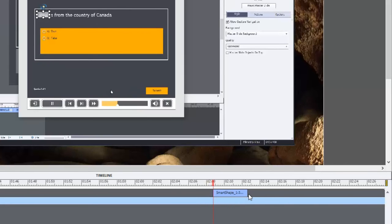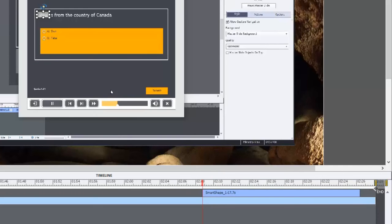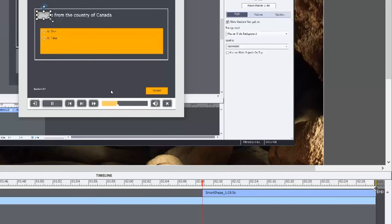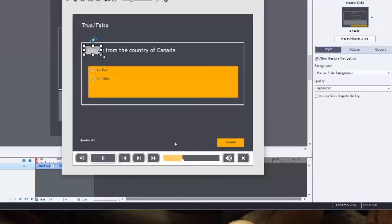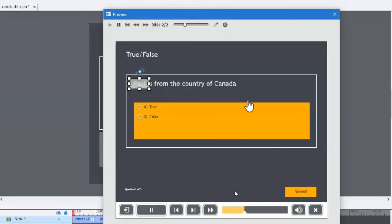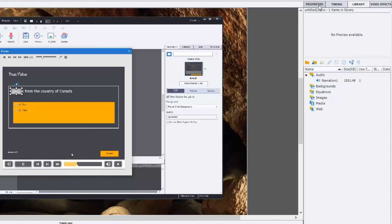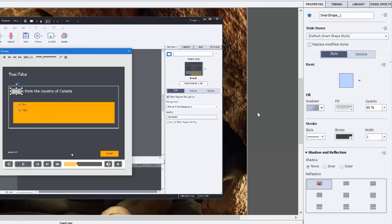And then just extend it for however long you're going to need. Maybe it's in this case the rest of the video. And what you might want to do, obviously I can still see the word, the name behind it. So let's go to properties and try something a little different.